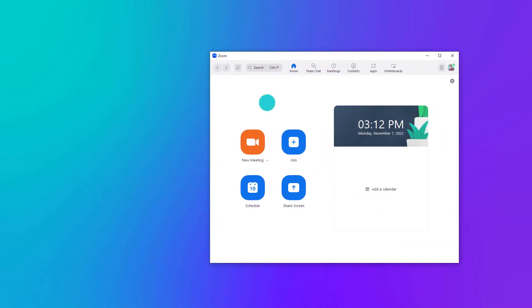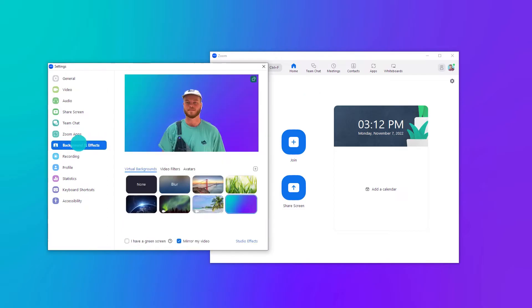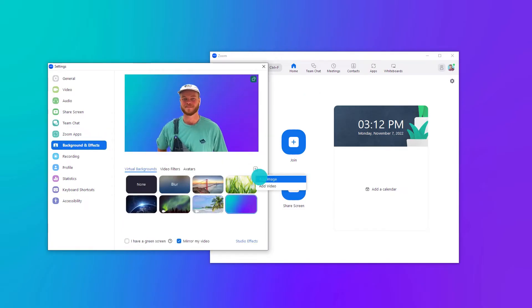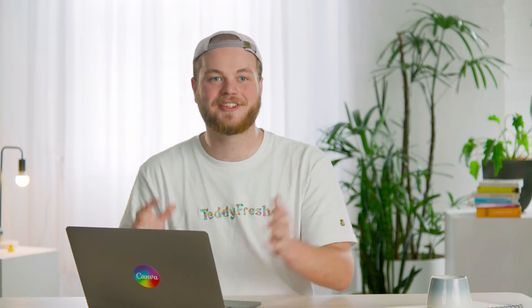I'm already logged in, so I'll go to Preferences, then find Backgrounds and Filters. Now I'll click on this symbol to upload the image. Once it's uploaded, it should apply automatically. And there we go — it's that simple.